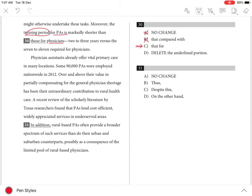Choice D is incorrect because the underlined portion cannot be deleted without eliminating a necessary element in the comparison — a training period can't be compared to physicians.